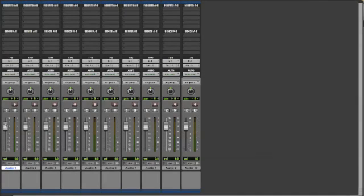What's up everyone, this is Wade with beattechniques.com, and today I'm going to give you a tutorial on how to organize your tracks by changing the track colors. It's a really simple feature but it's really useful in keeping your tracks organized.